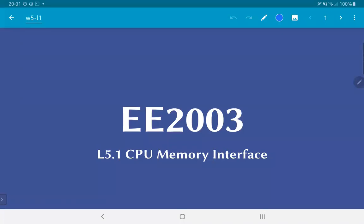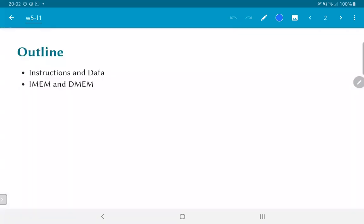In this video we are going to look at the interface between the CPU and memory. The first thing to consider is what is stored in memory.